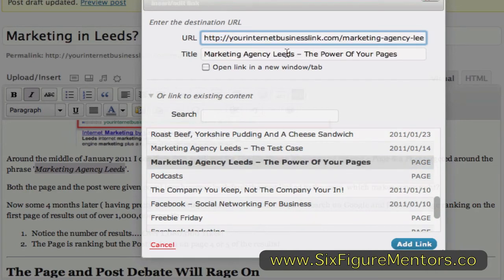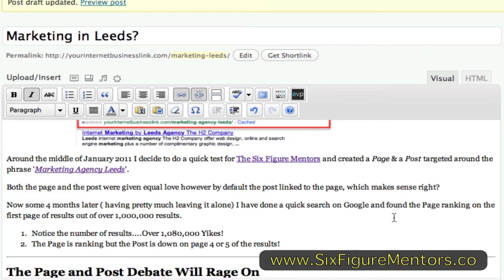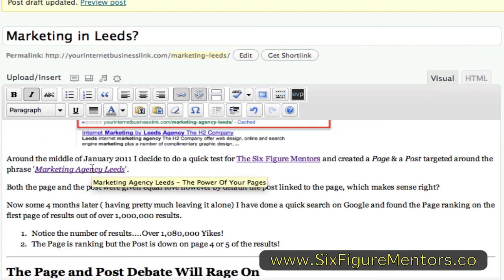So if I want to link to the page, I can just literally hit the link. It highlights it, it gives it a title, it gives it the URL, and I can tell it I want to open that link in a new tab if I wish to. And I can just go to add link — and that's done. And if I roll over it, you'll see it actually puts in the "Marketing Agency Leads" — the preview of your page actually pops up.